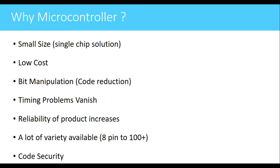If a system is not working properly, then we can directly replace the controller because we are going to use the internal peripherals and internal modules present in that controller. If there is any problem, directly we can replace the IC instead of debugging the entire system.